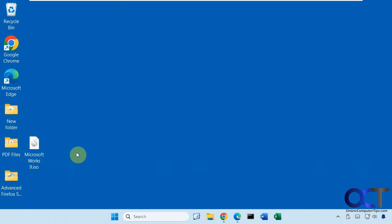Hi, in this video we're going to show you how to install Microsoft Works onto your computer.